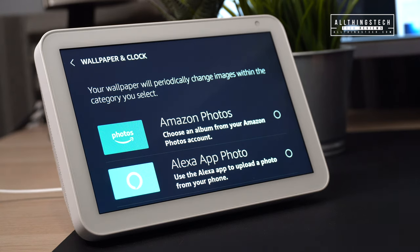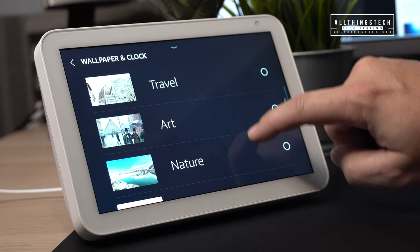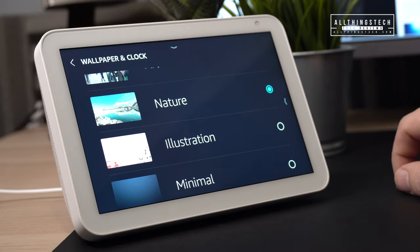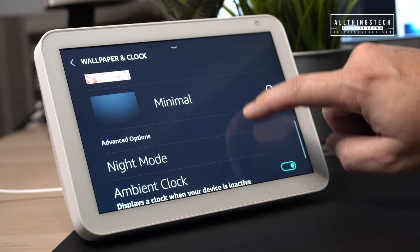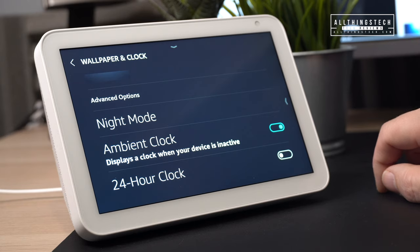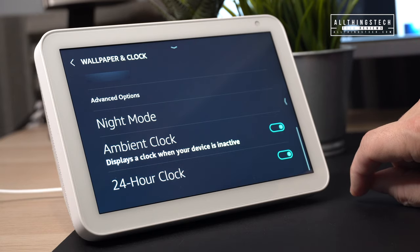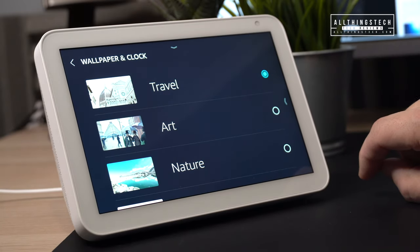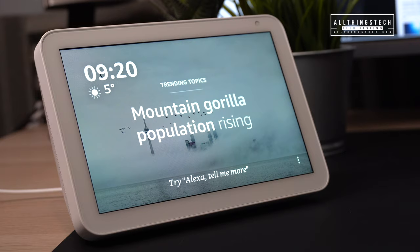In this section you have Amazon Photos and the app photo, which I'll show you how to set up shortly. Scrolling down, you have various options to choose from: travel, art, nature, illustration, and minimal. Press one to select it, and when you come back to the home screen it will be on the new setting. At the bottom of this menu you've also got night mode, ambient mode, and a 24-hour clock option. Let's select travel, go back out to the home screen, and you'll see various travel photos — not your own, but this is how you set up your own.